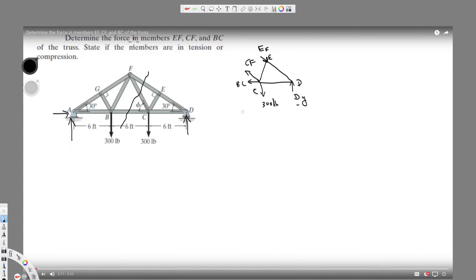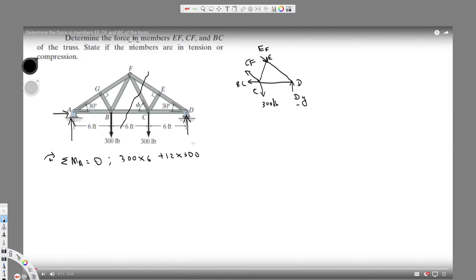It doesn't matter if you put the direction wrong — if you solve and get a negative answer, it means the direction was wrong and you just flip it. So first, let's take the total moment around A. Taking clockwise positive, it's going to be 300 times 6, plus 300 times 12, minus Dy times 18 feet.